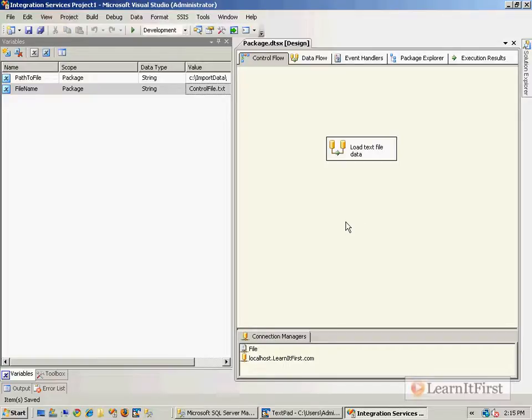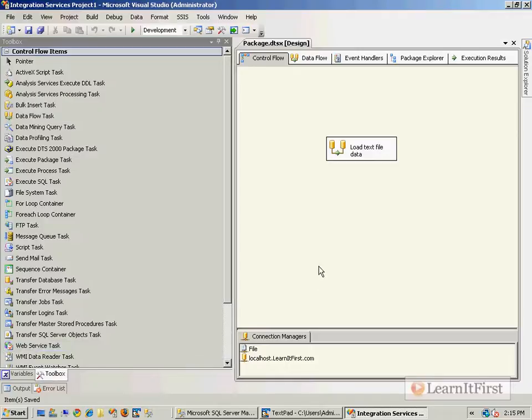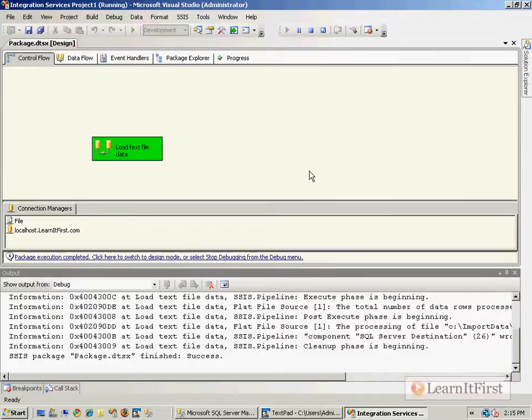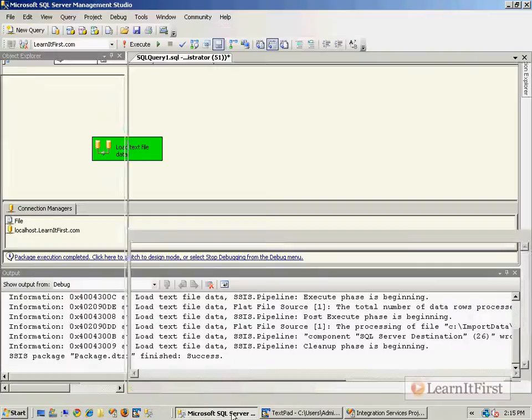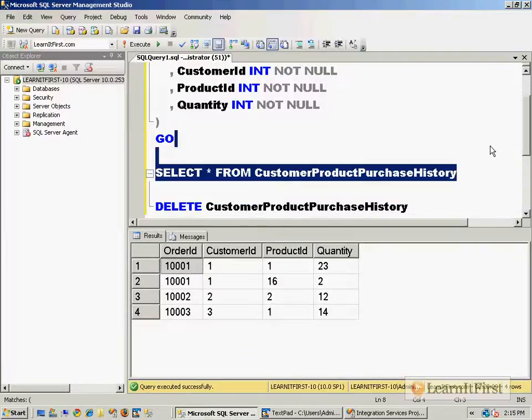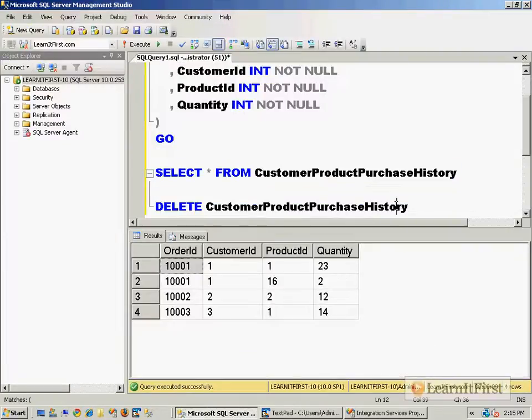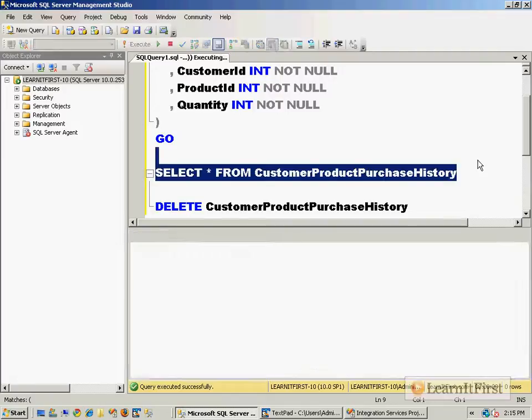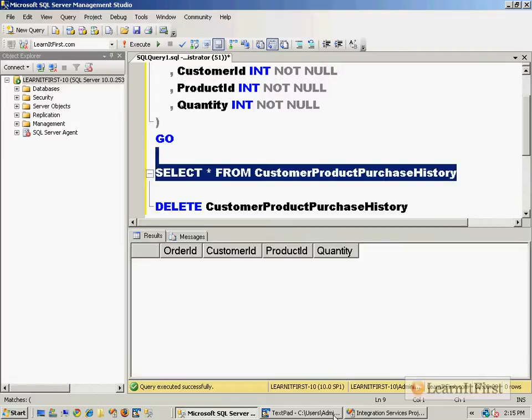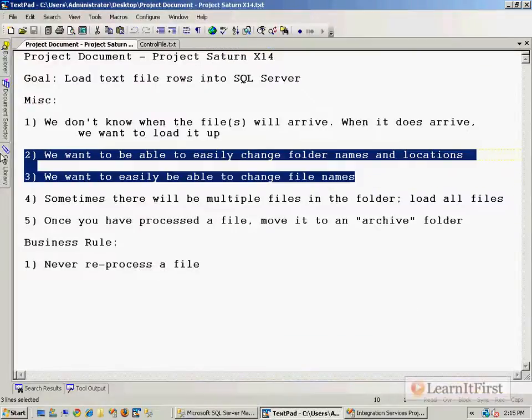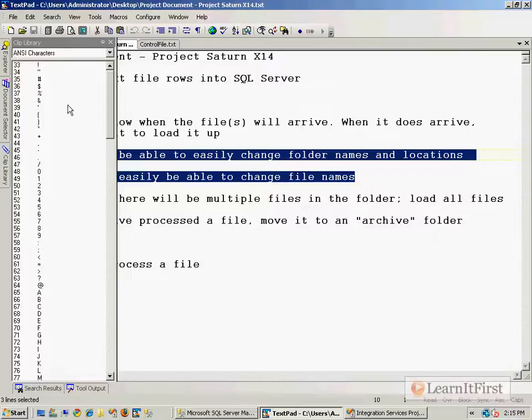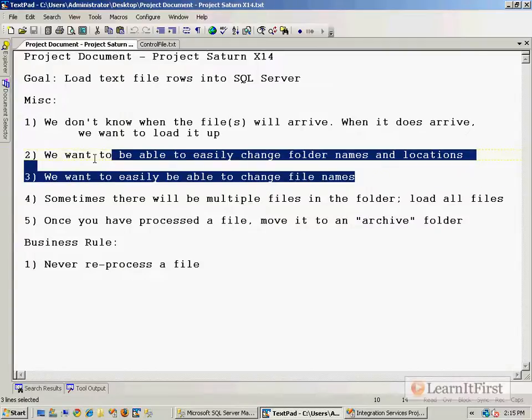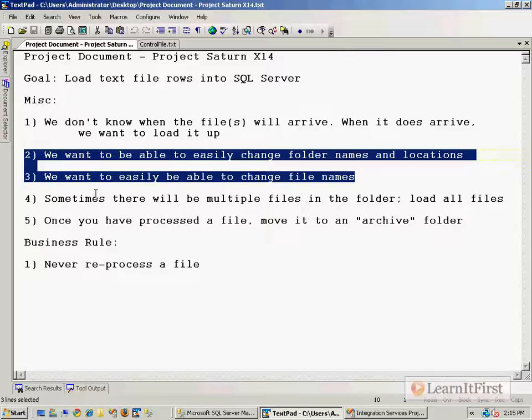Before we go any further, I've made a significant change and need to test it. Let's execute and it runs successfully. Let's double-check and sure enough it does actually run. We've now satisfied steps two and three. It's easy to change folder names, locations, and file names - we just create the folder and change the variables.